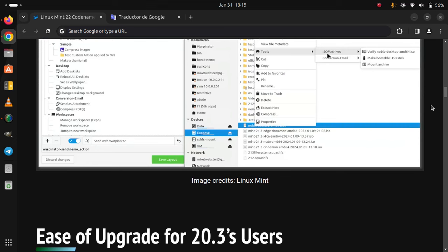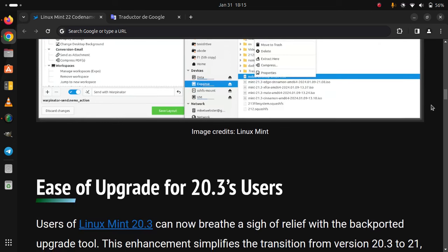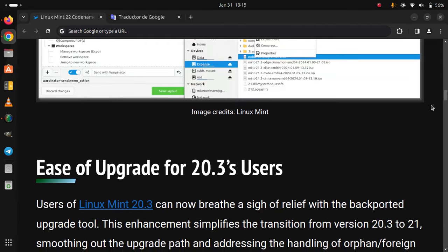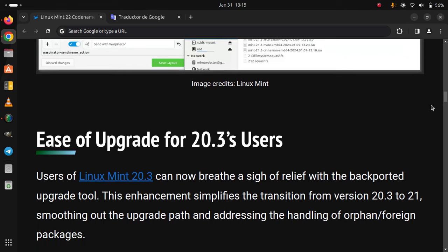Ease of upgrade for 20.3 users. Users of Linux Mint 20.3 can now breathe a sigh of relief with the backported upgrade tool. This enhancement simplifies the transition from version 20.3 to 21, smoothing out the upgrade path and addressing the handling of orphan foreign packages.